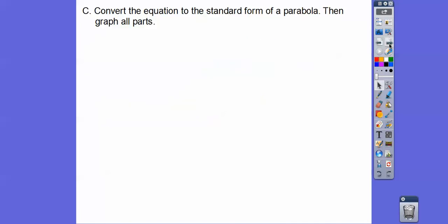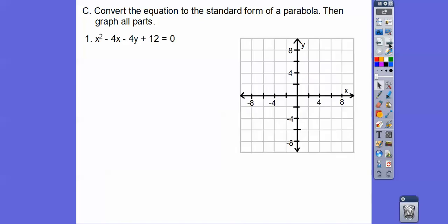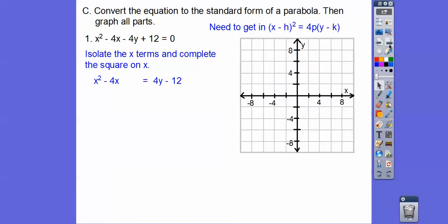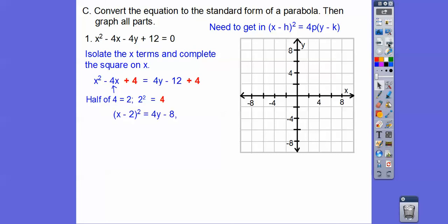Now we're going to convert the equation to standard form of a parabola. We did completing the square before — since x is being squared, we need to get it in the form x minus h squared equals 4p times (y minus k). We put the x stuff on the left and everything else on the right: adding 4 and 4, subtracting 12 and 12 gives us 4y minus 12 on the right side.